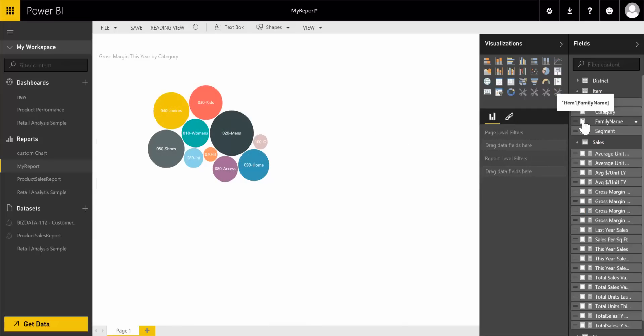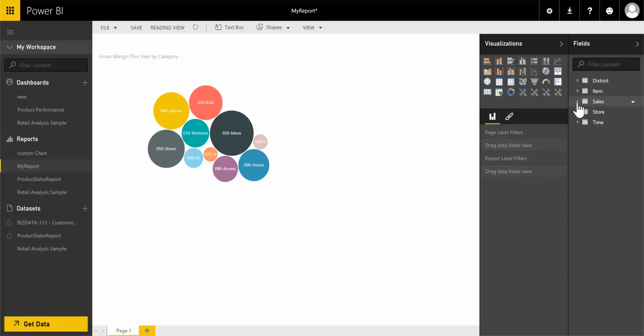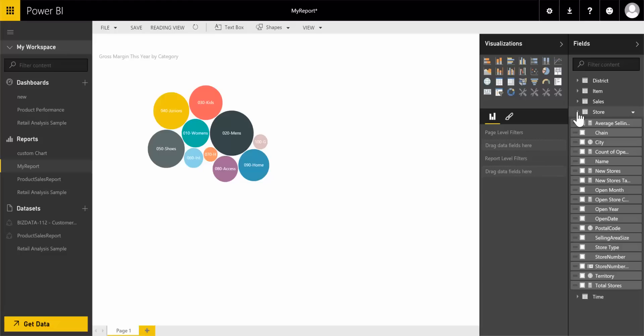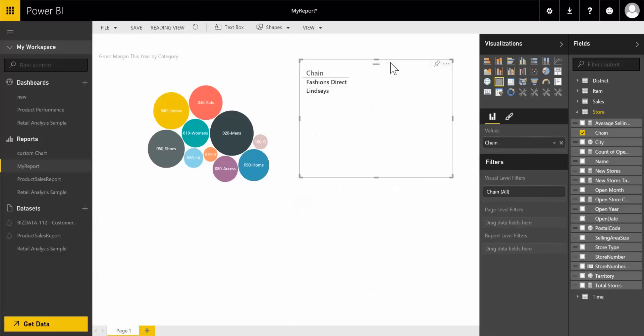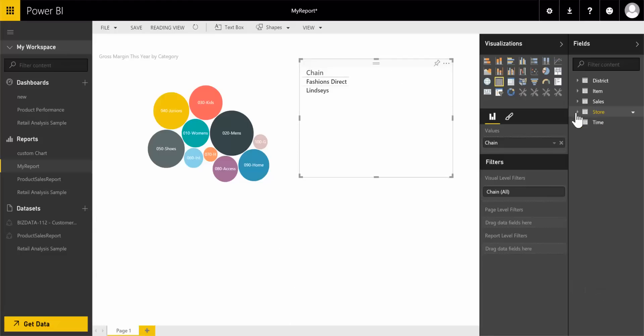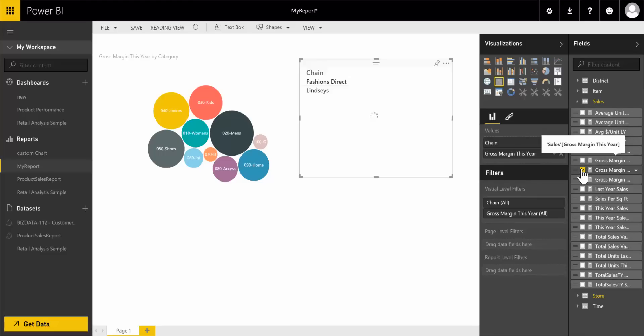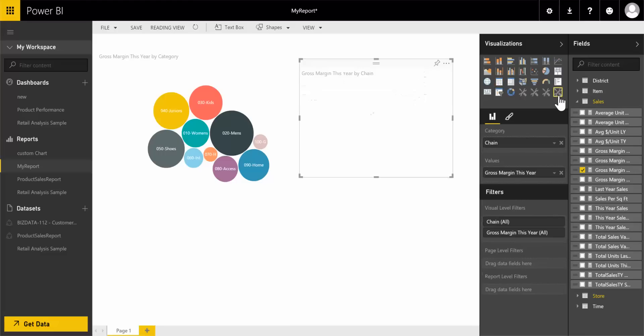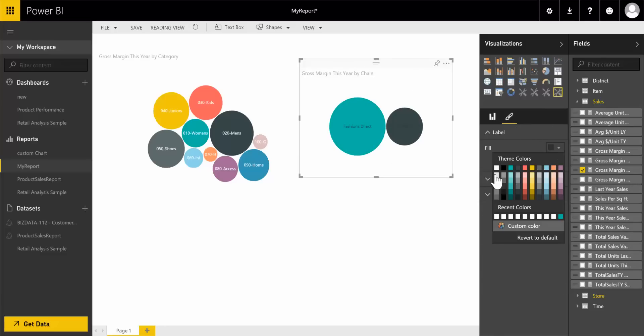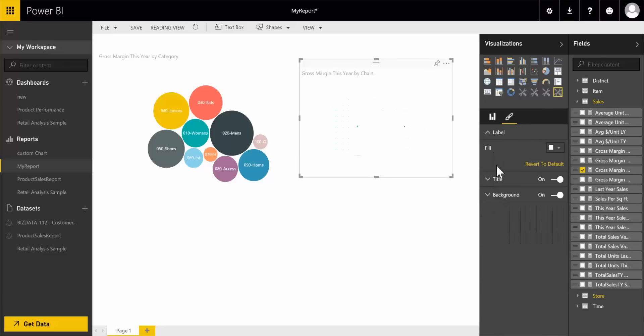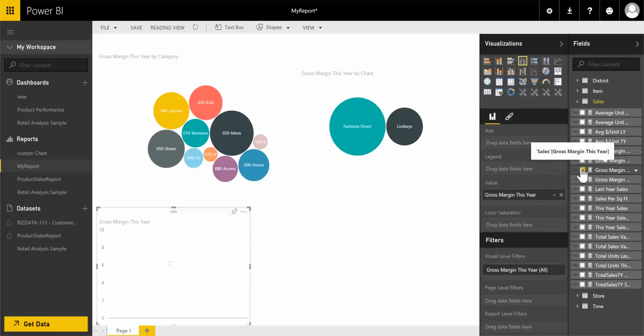Let me bring in another dimension attribute, which is store and chain. I'll bring in the cross chain again, change it to bubble, and change the text labels again. Let me show you the filtering functionality with gross margin profit.